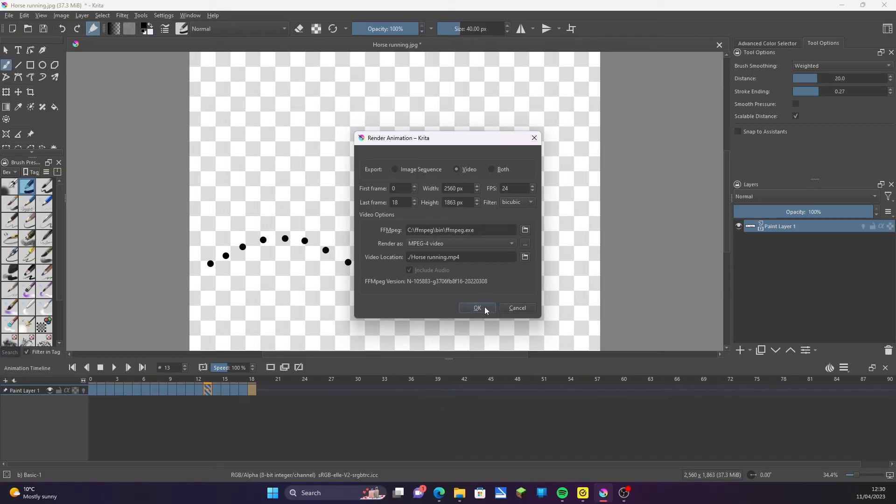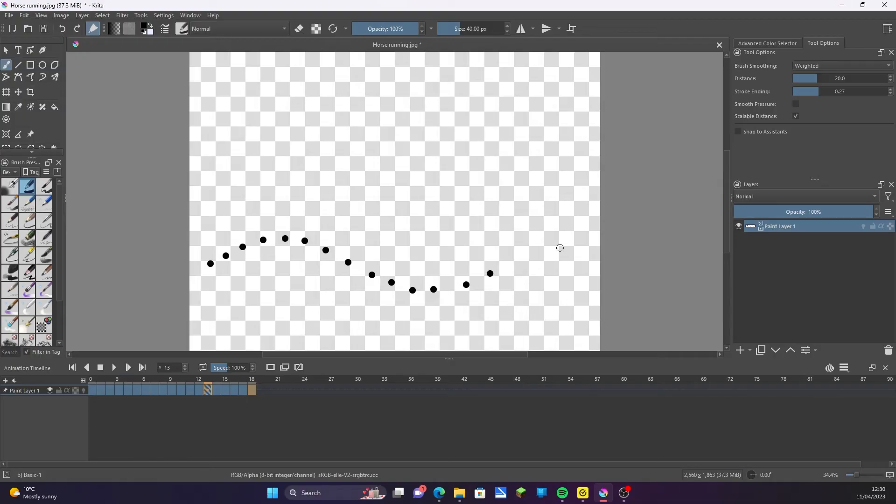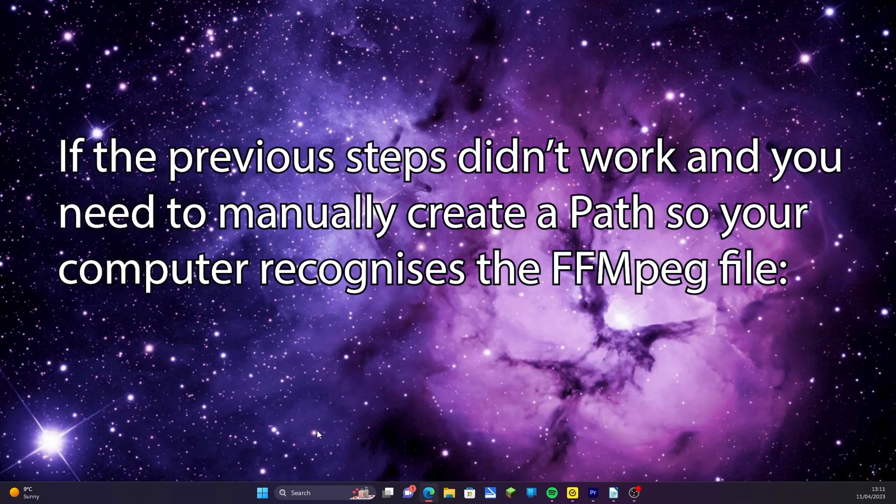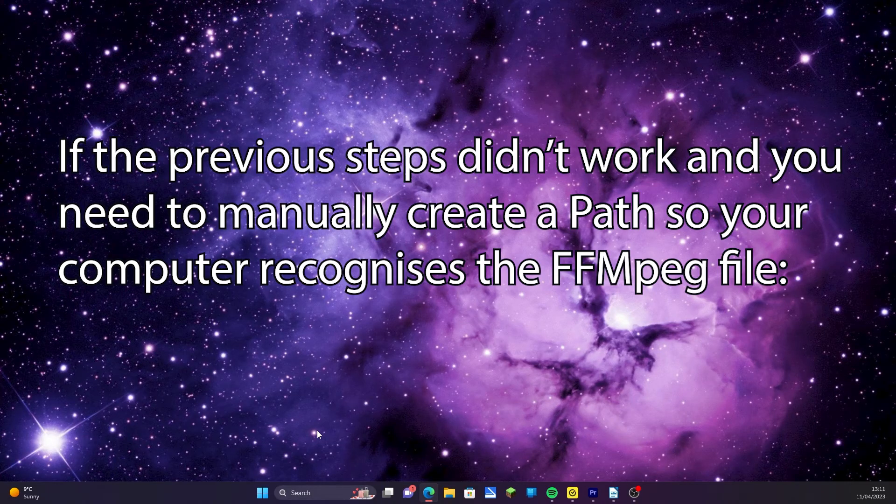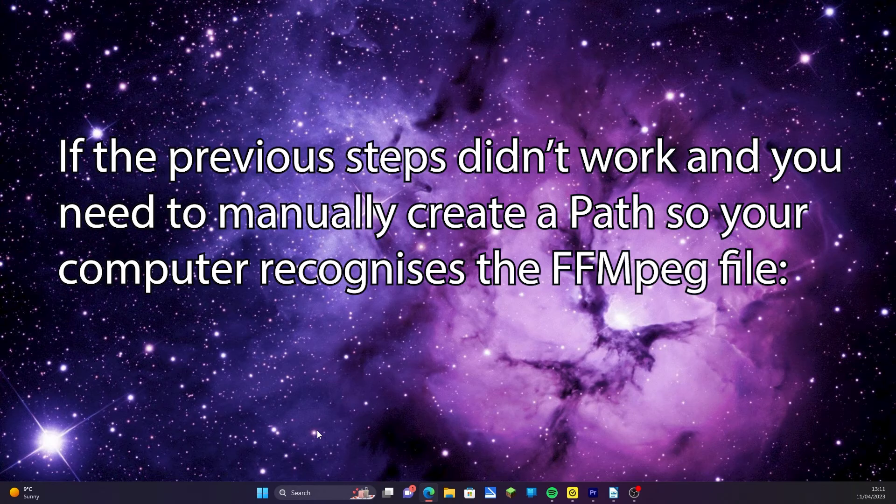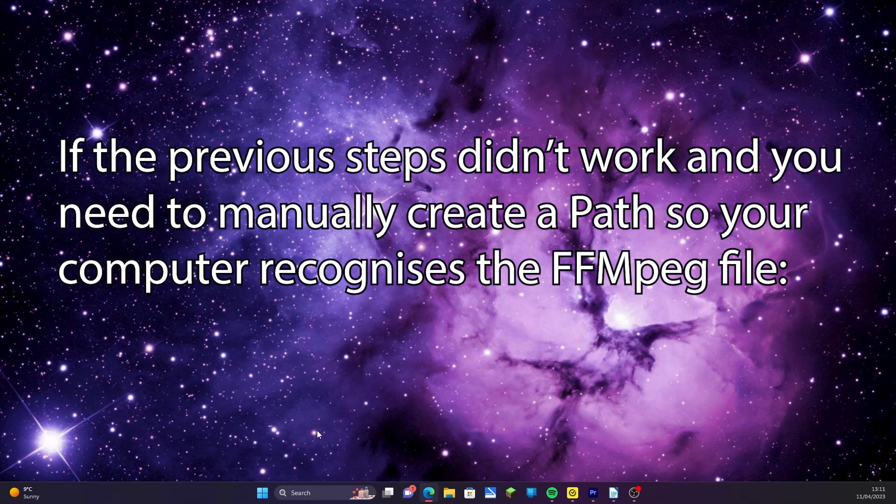You should now be able to export your animations in Krita. Now these were the only steps I needed to take since I downloaded and installed the program onto my new PC only last year. However, older versions or different operating systems may require you to manually insert a path to the file application so your computer knows where and what the program is.